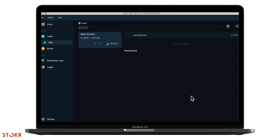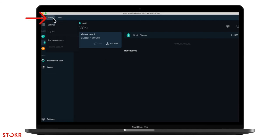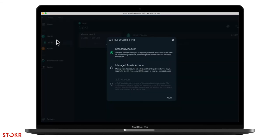Now that your main account has been created, you'll need to create a managed assets account. So click on wallet and then add new account. Select managed assets account. Imagine this as your securities account that you have with your banks.